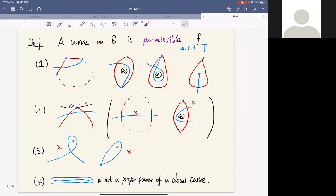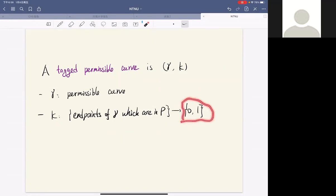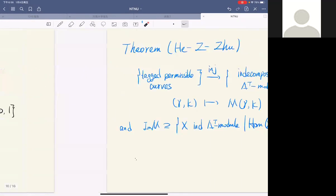We now define a tagging on a permissible curve, which is a pair (gamma, kappa) where the first component is a permissible curve and the second is a map that assigns to each endpoint of gamma which is a puncture a value of zero or one. This allows us to describe the indecomposable modules of the skew-gentle algebra.